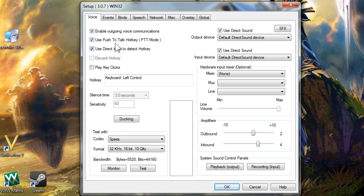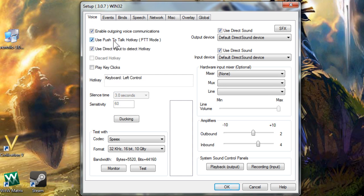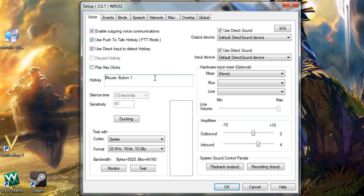The checkbox at the top left, use push to talk hotkey, changes Ventrilo from voice activated to a more walkie talkie setup. With this box checked, you are only broadcasting your voice when you hold down the button indicated in the hotkey box farther down the settings page. If you click the hotkey box, you may change it to whatever you wish. Just make sure it's not a key you commonly use for other things or you will end up broadcasting all the time by accident.